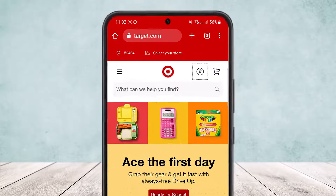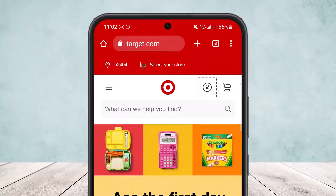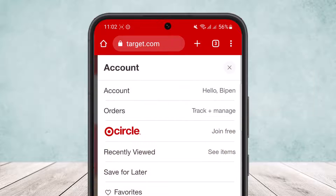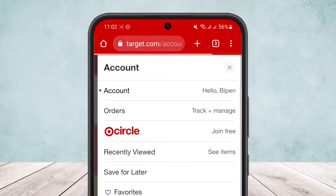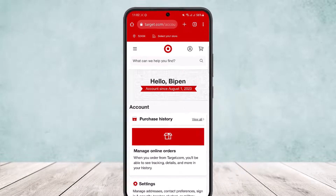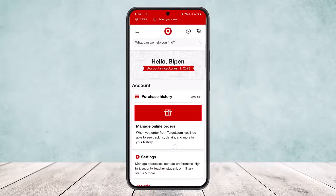Tap on the profile icon that you can see beside the cart icon at the top right corner of the screen. Simply tap on the profile icon, then head into the option 'Account.' You can see the first option is Account — simply tap on it and you'll be taken into the account section.